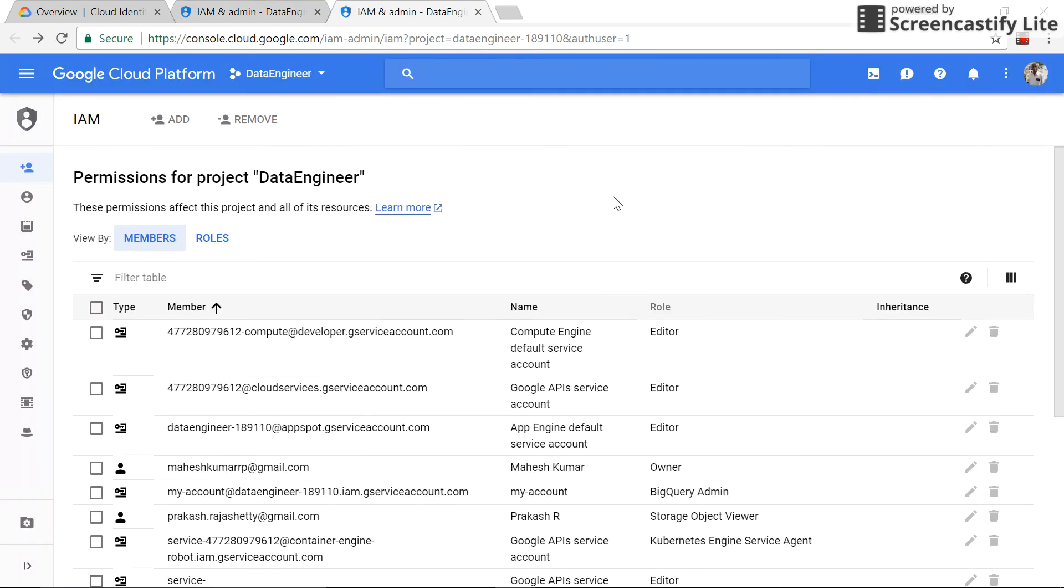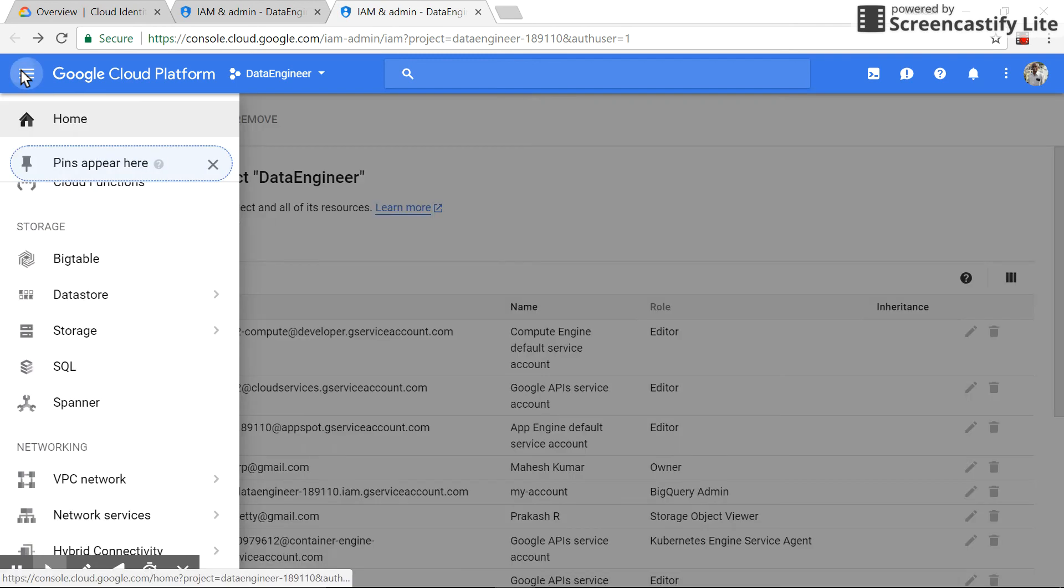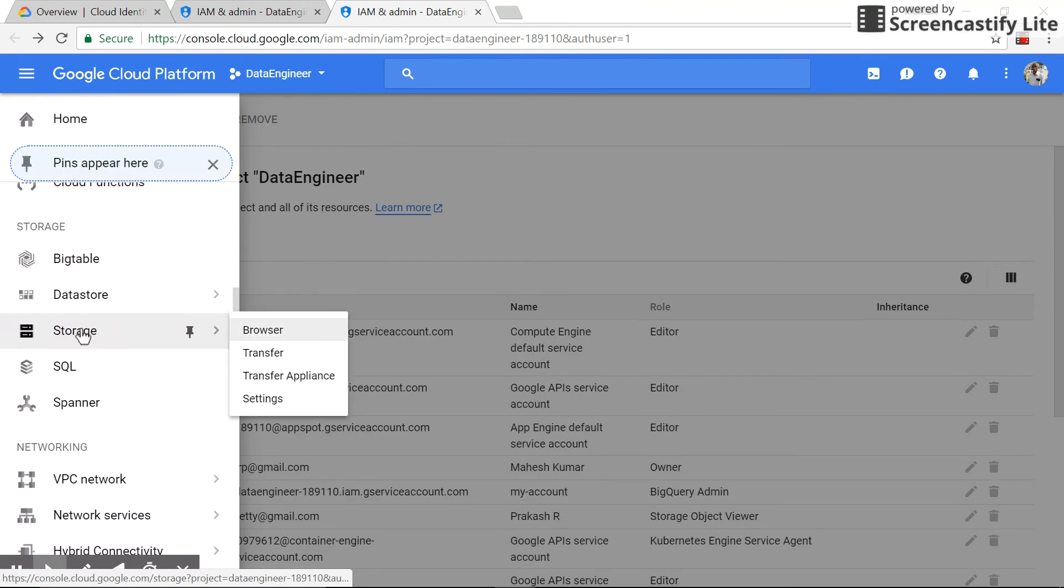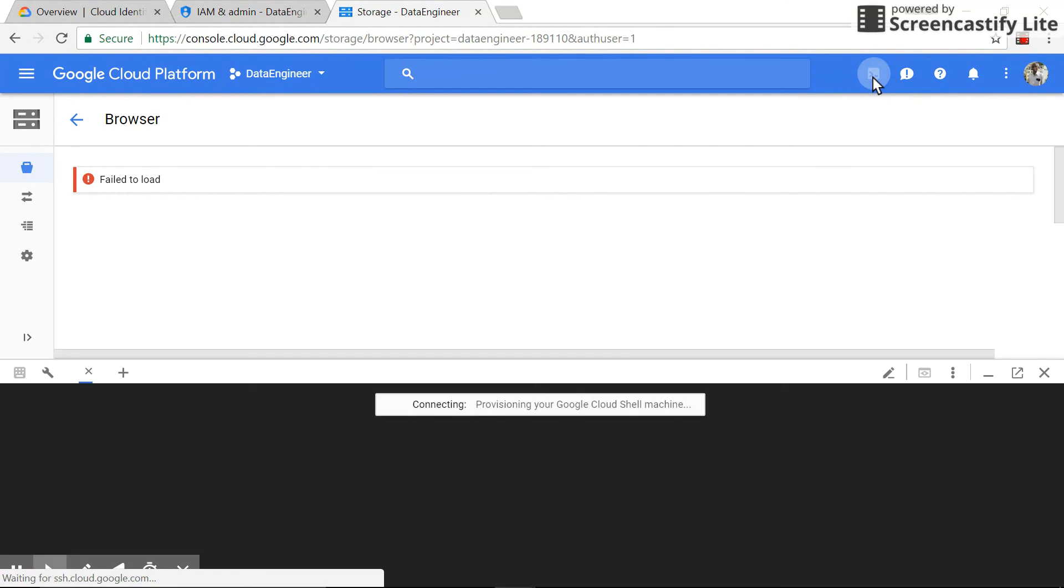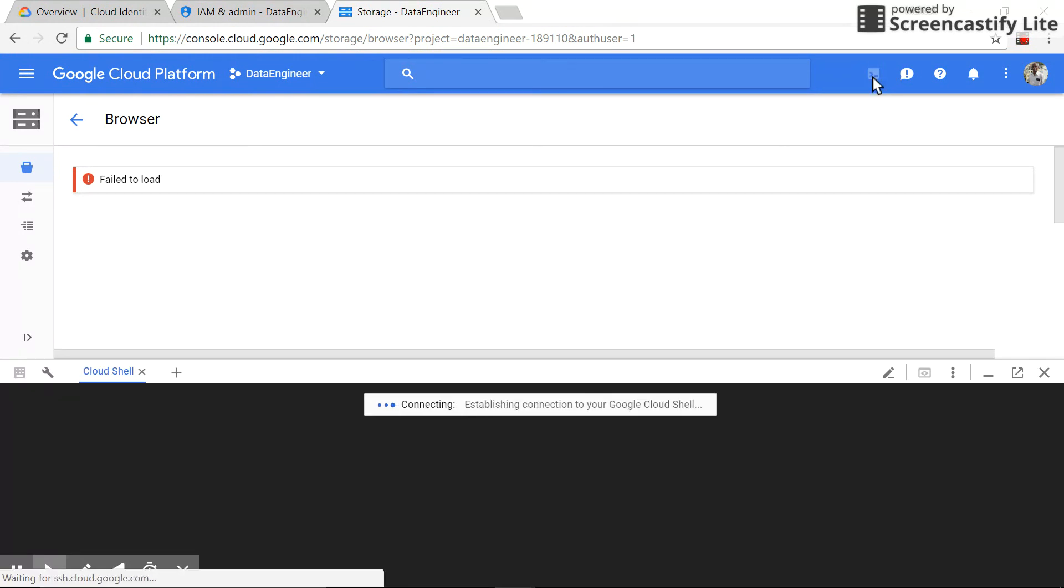Screen is loaded. Let's go to storage. Because the access is only viewer, we will see this message: fail to load. So what we can do is click on the cloud shell and we will be able to view it in the cloud shell.